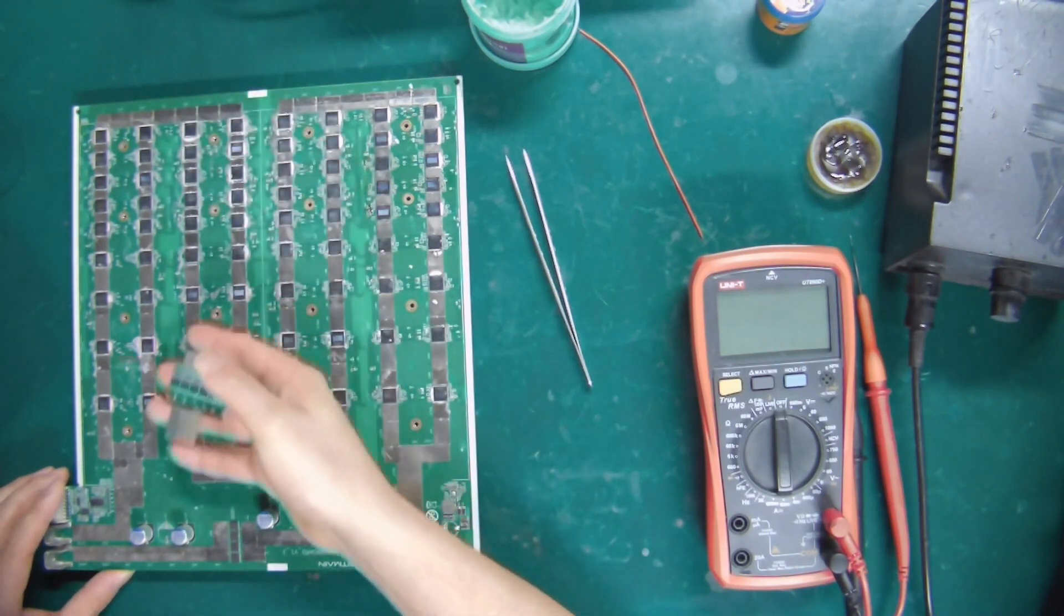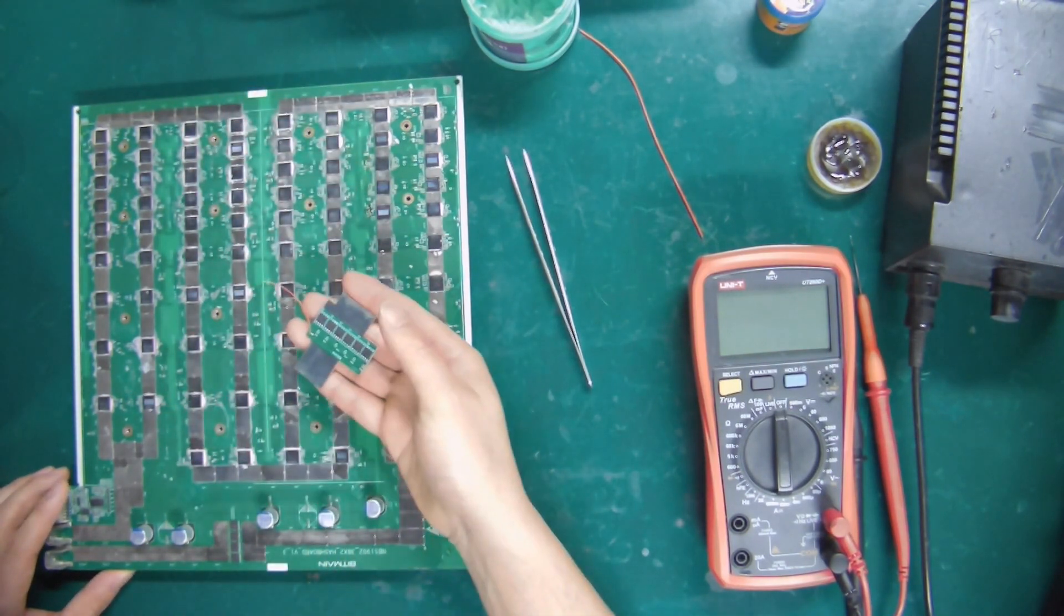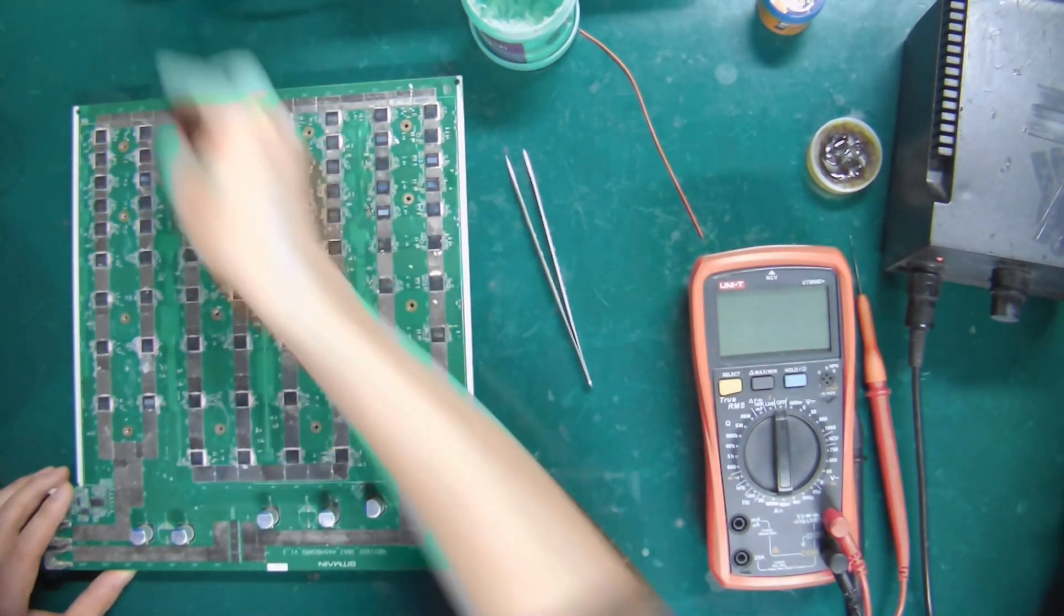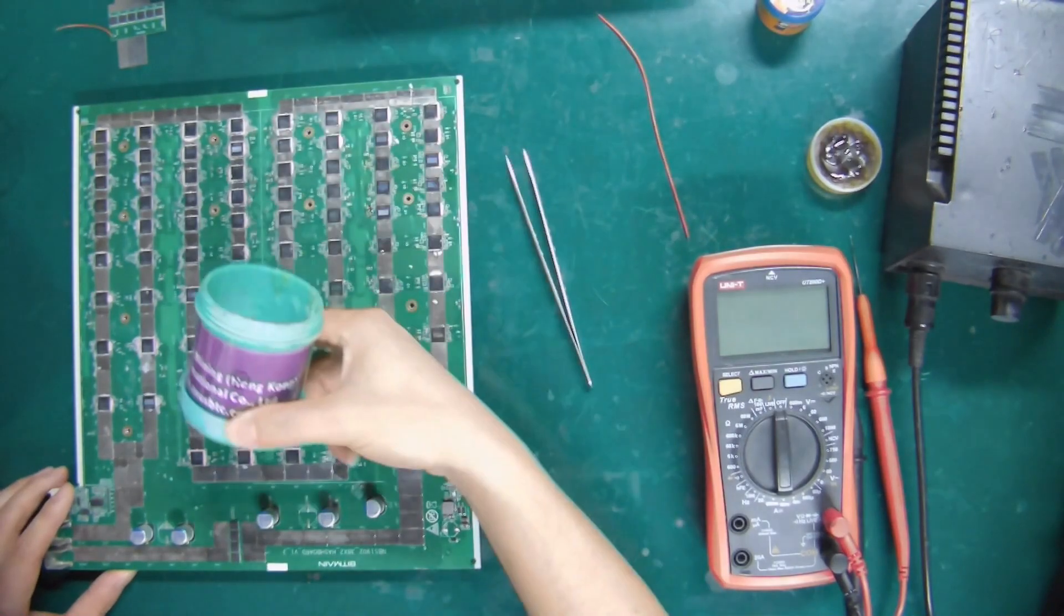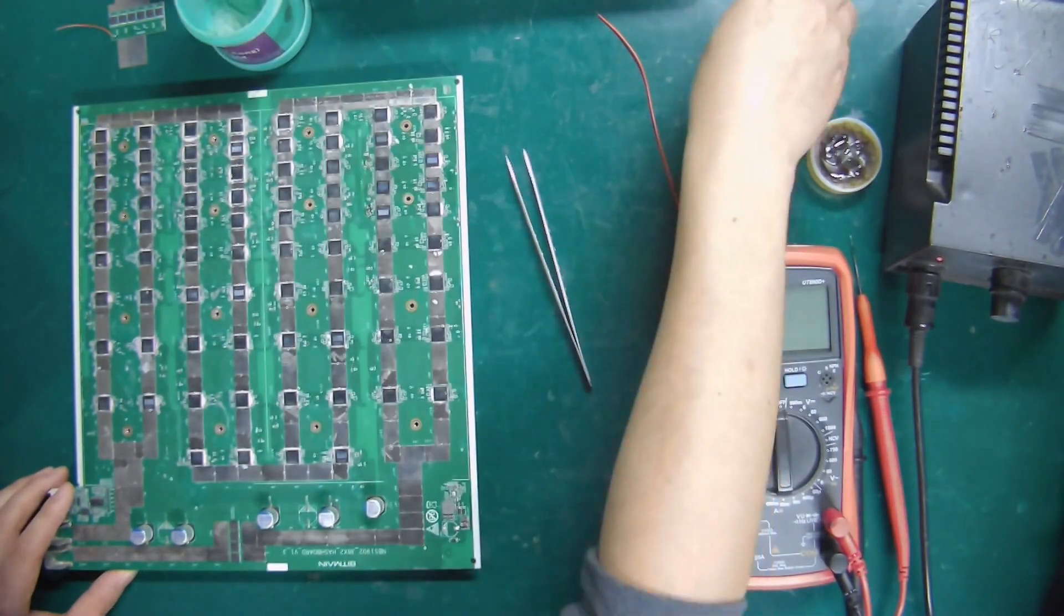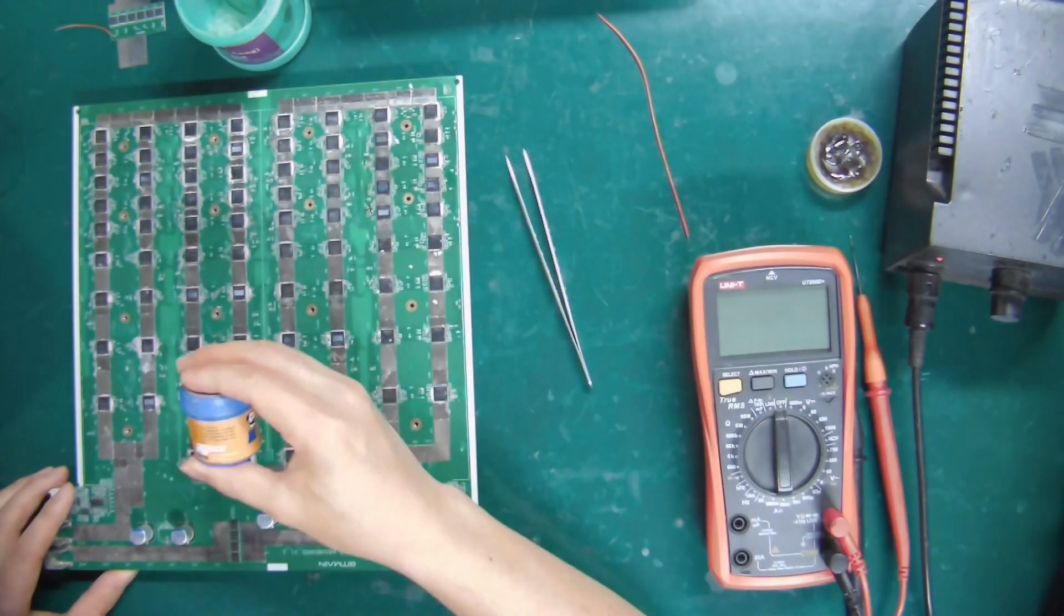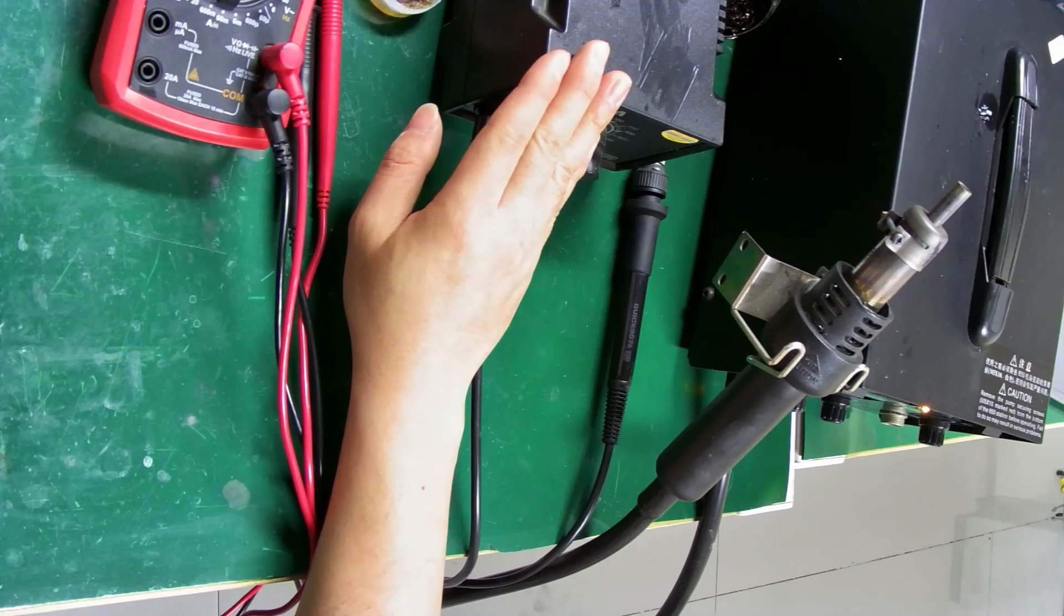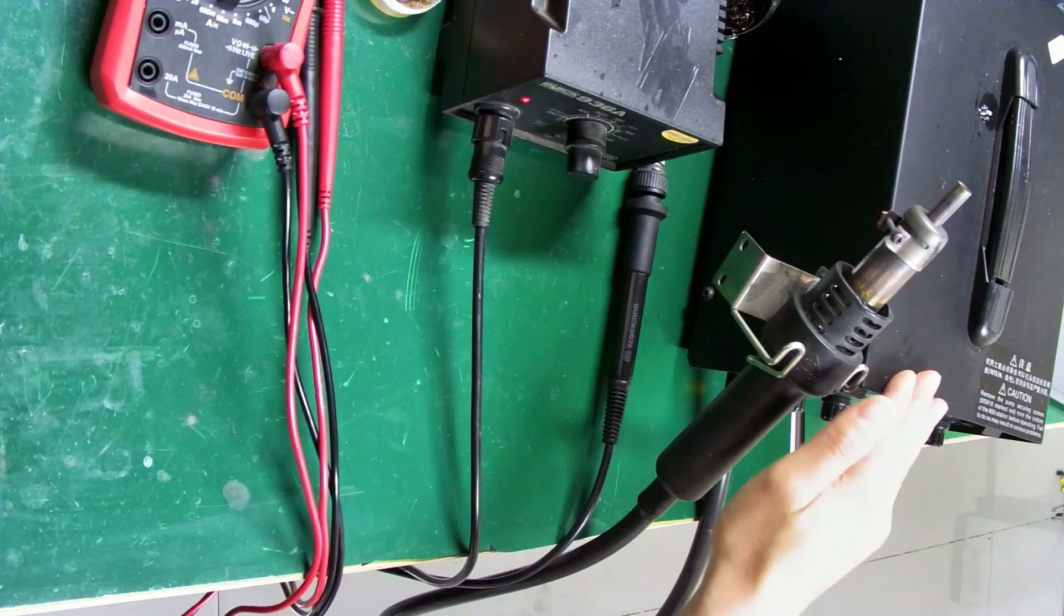We need to prepare the 9003 IB module, flux, low-temperature solder paste, and soldering tools.